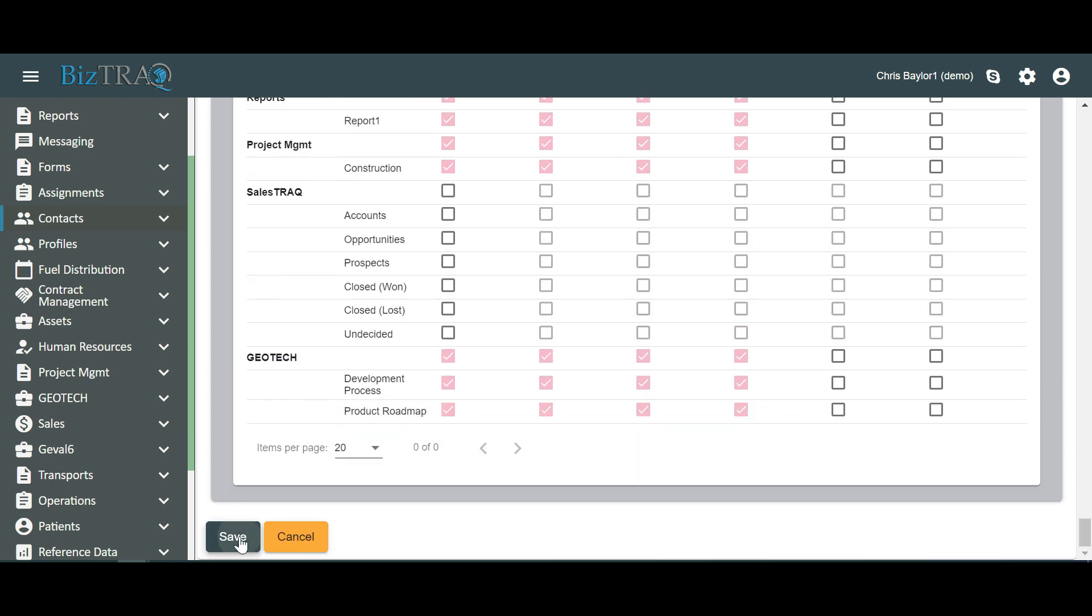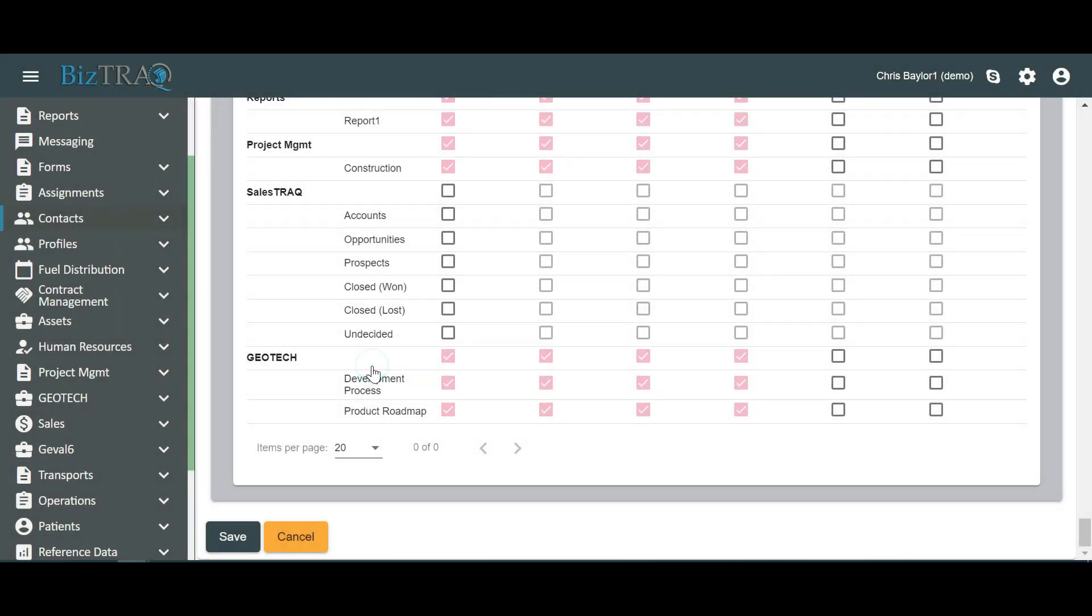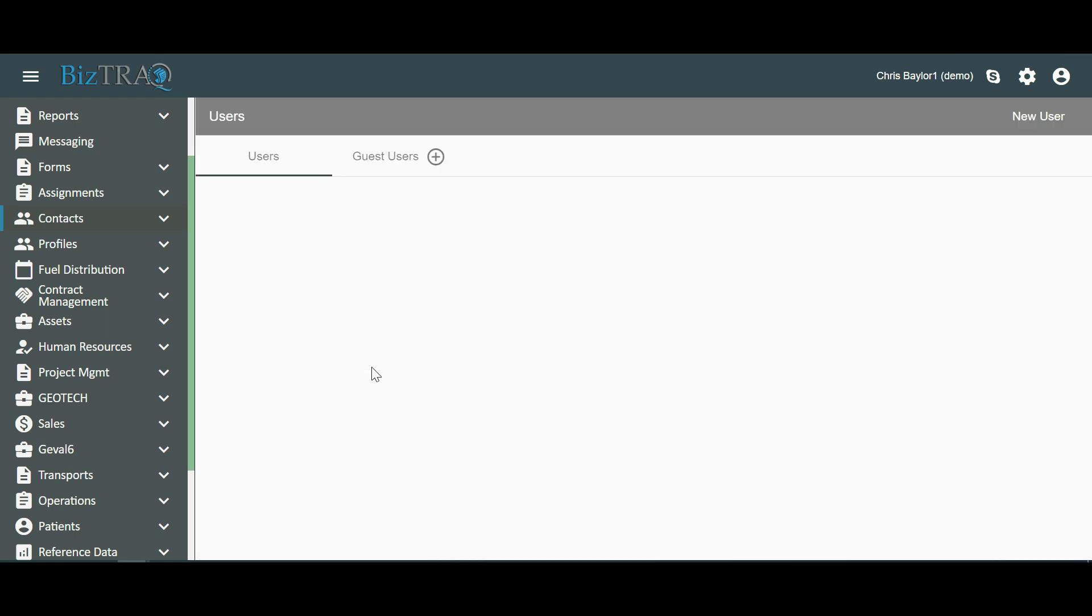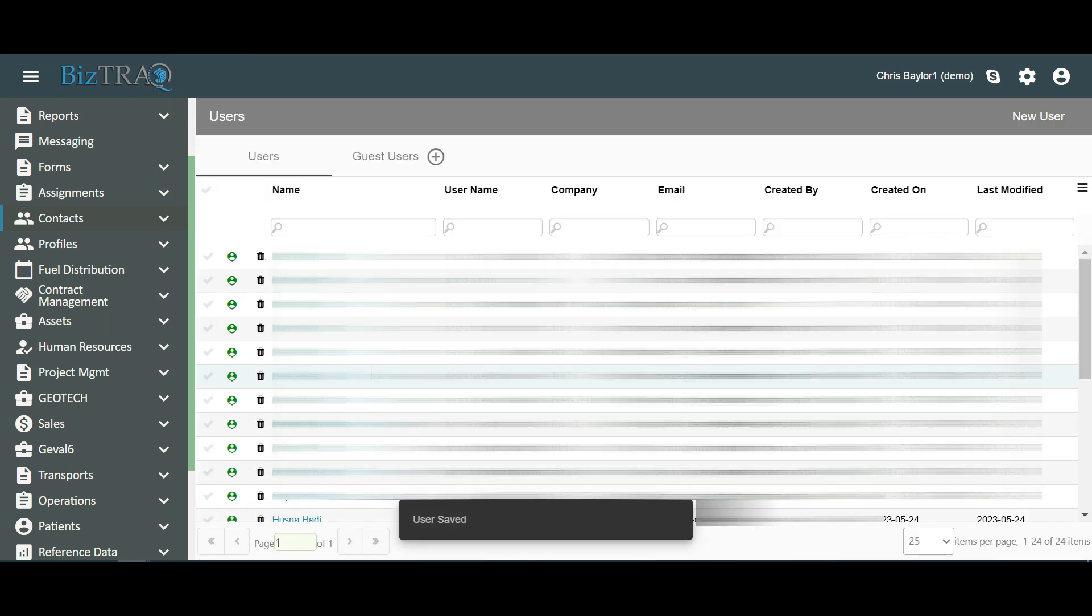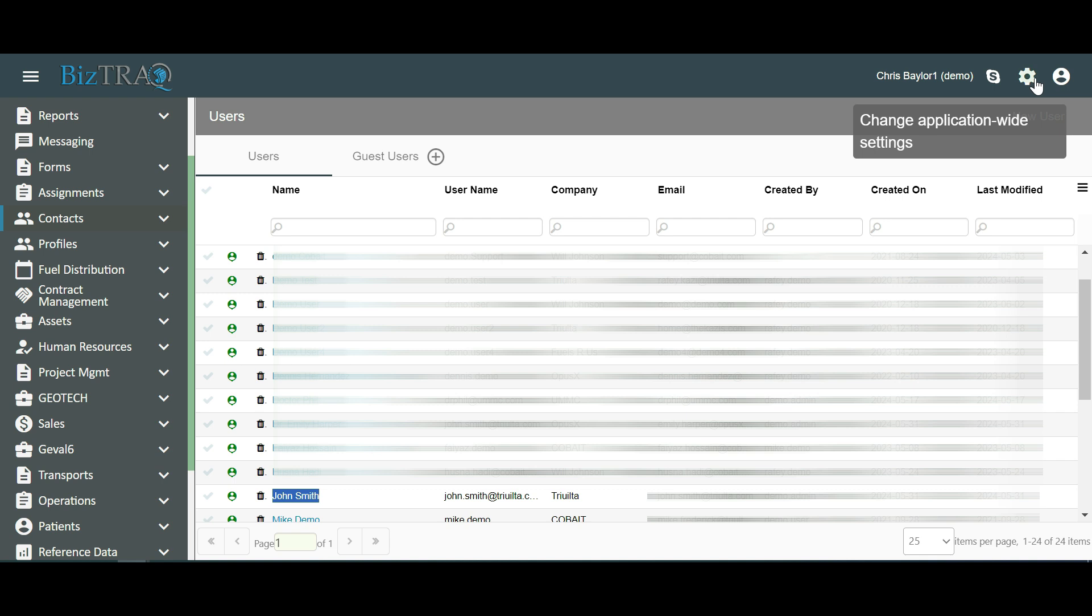Once satisfied, click on the Save button to create the user. You will receive a confirmation message asking if you want a notification email to be sent to the user. Let's select Yes. You will see a message that the user has been created successfully. Now we see the user we have just created in the list of users that will be displayed next. Congratulations! You've successfully created a new user account with specific permissions tailored to their role within BizTrack.